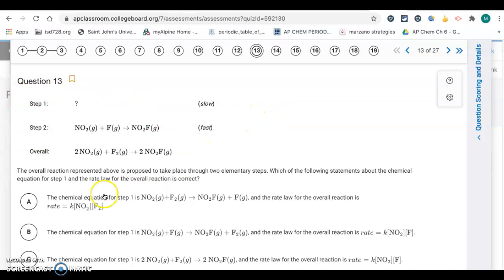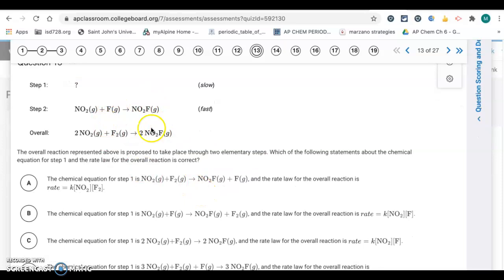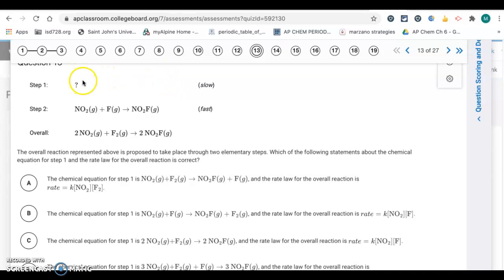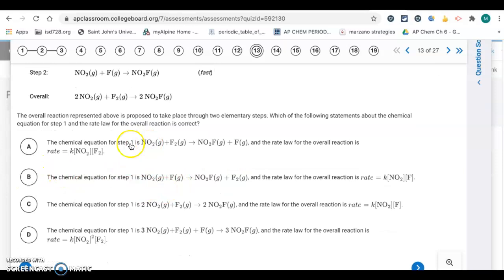Question 13 has a missing step in the mechanism. The overall reaction has two of the key species, but step two only has one, so it must appear as a product in step one. F is canceled out in the overall equation, so it's also a product in step one. The reactants in step one must include another NO₂ and F₂, since F₂ appears in the overall reaction but not in step two. So step one gives NO₂F plus F on the right side. Letter A.